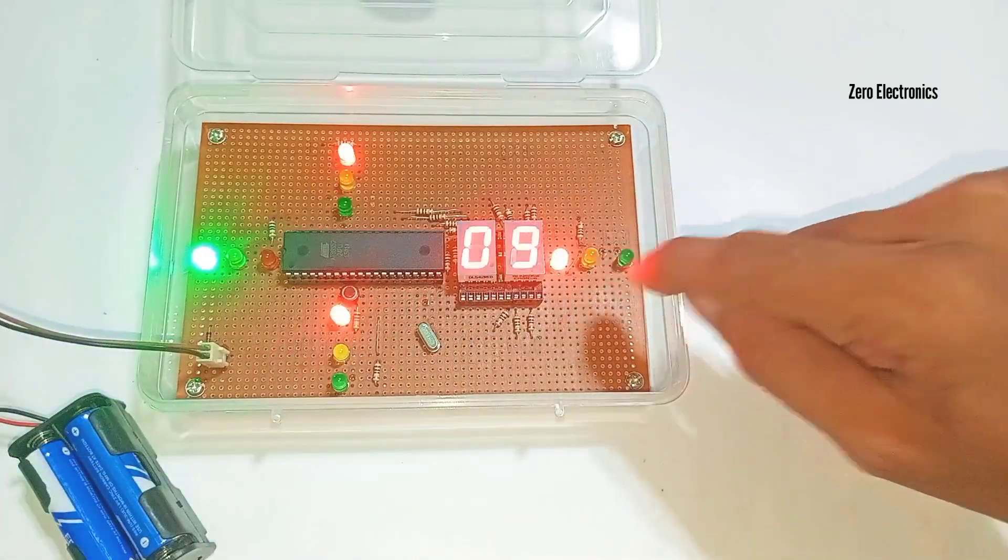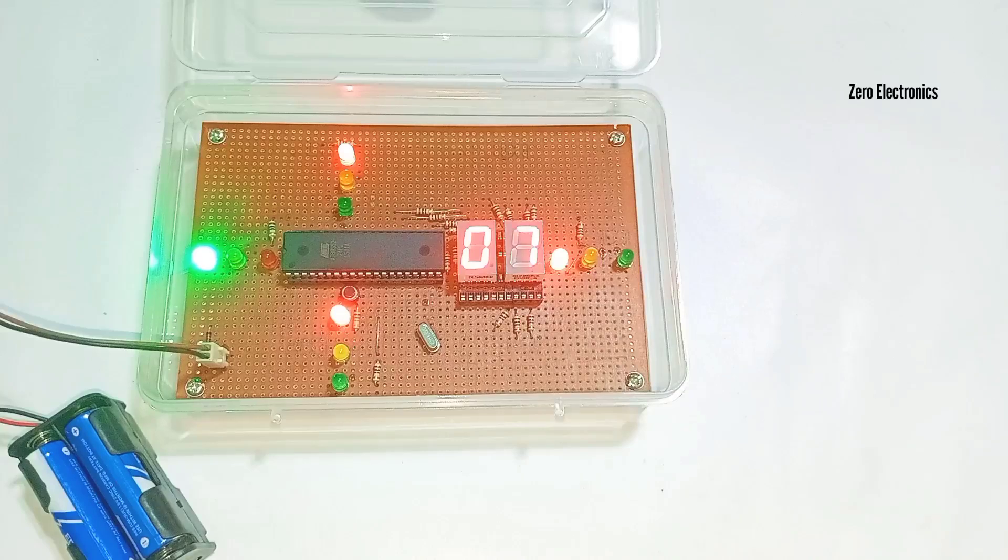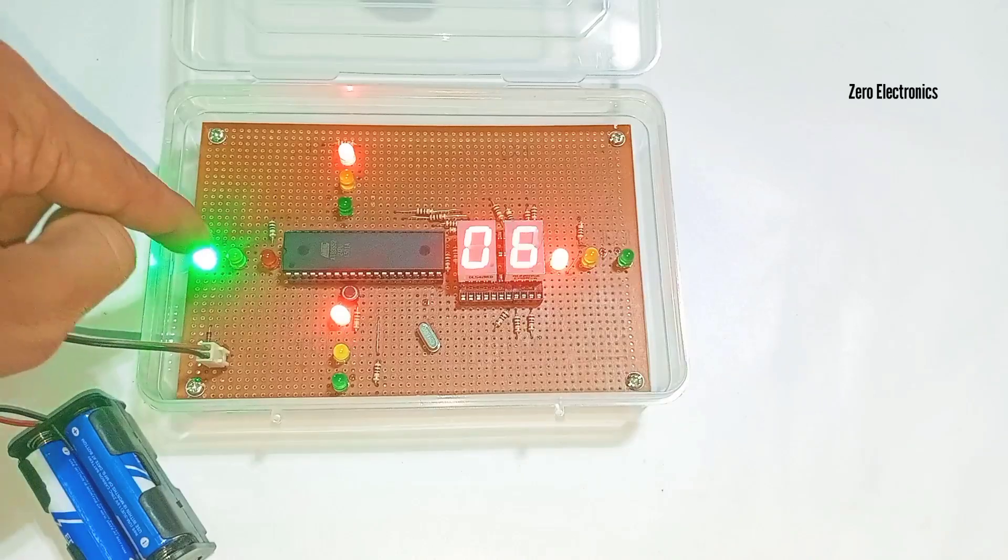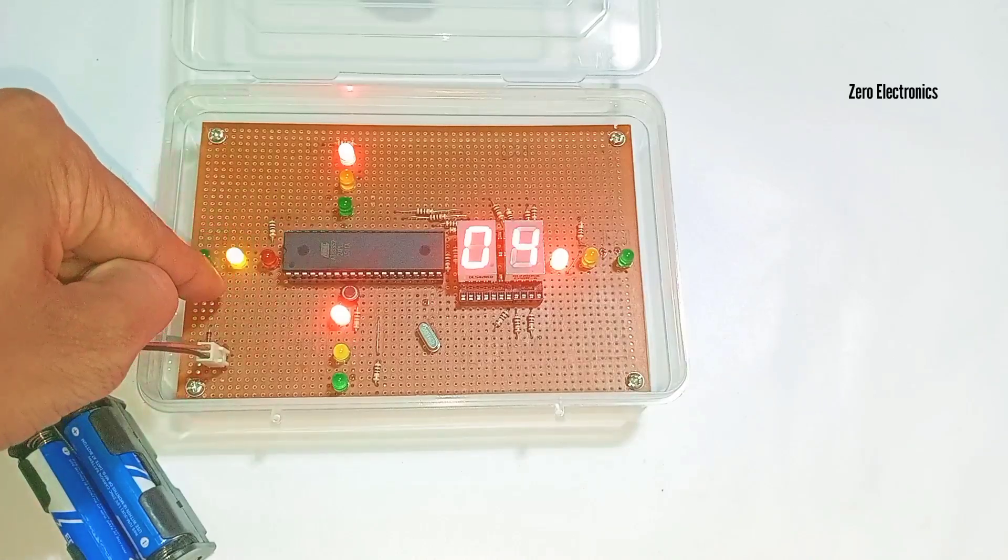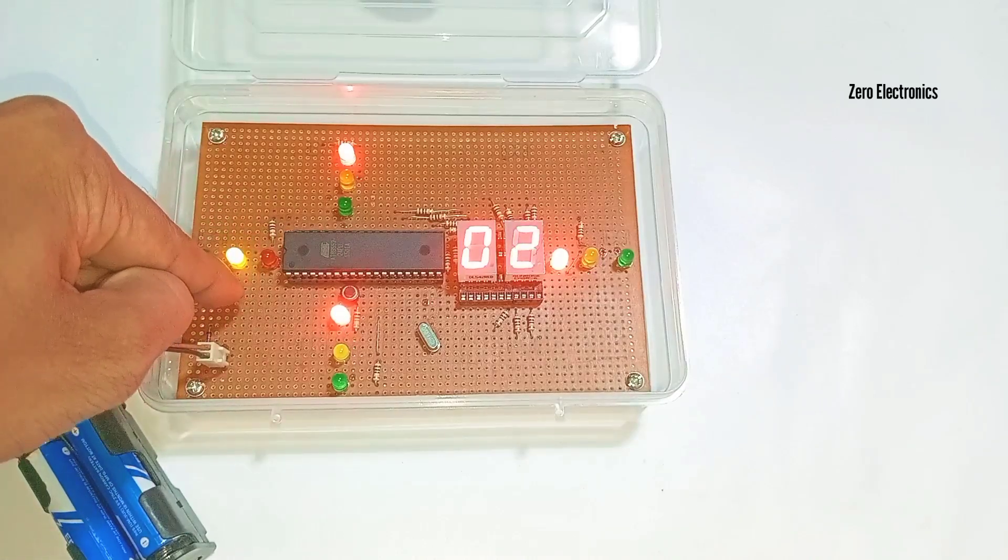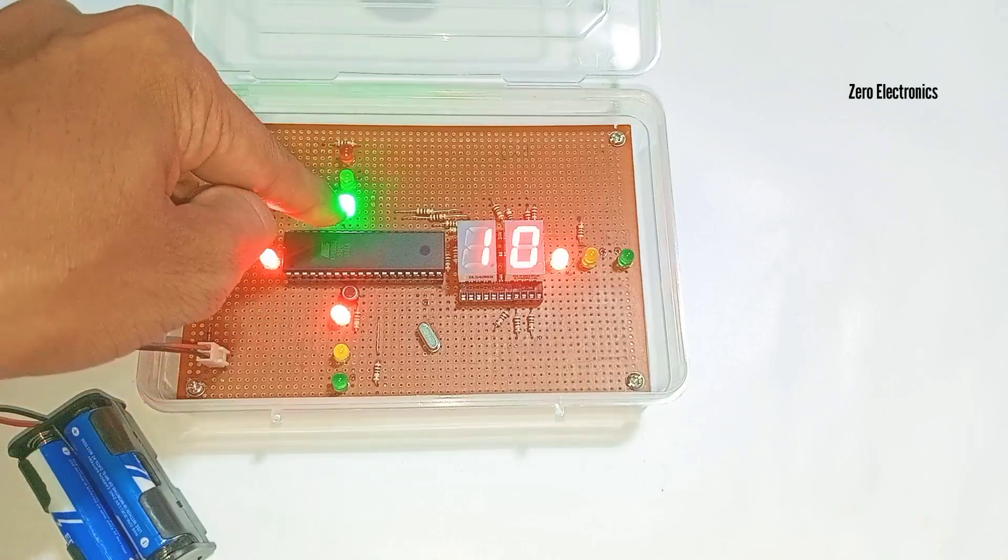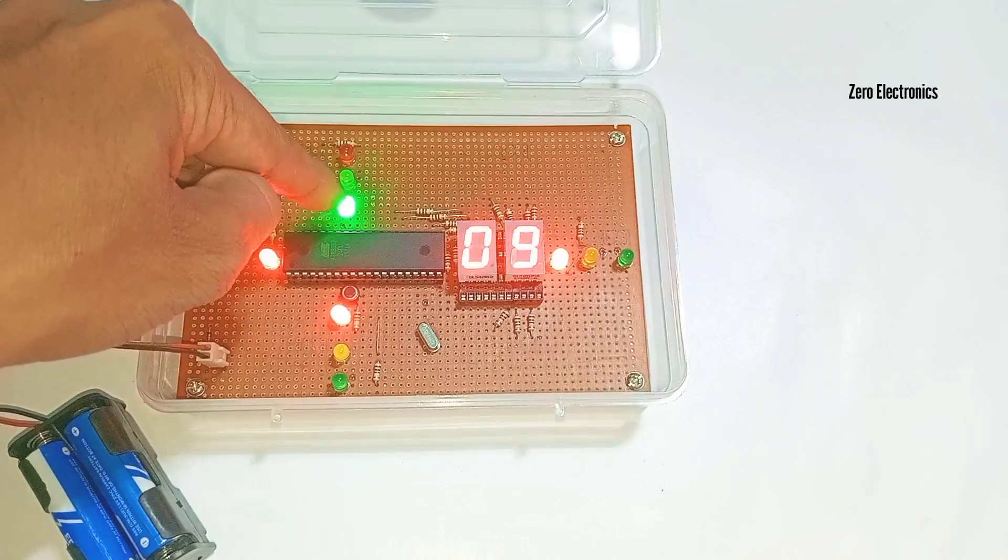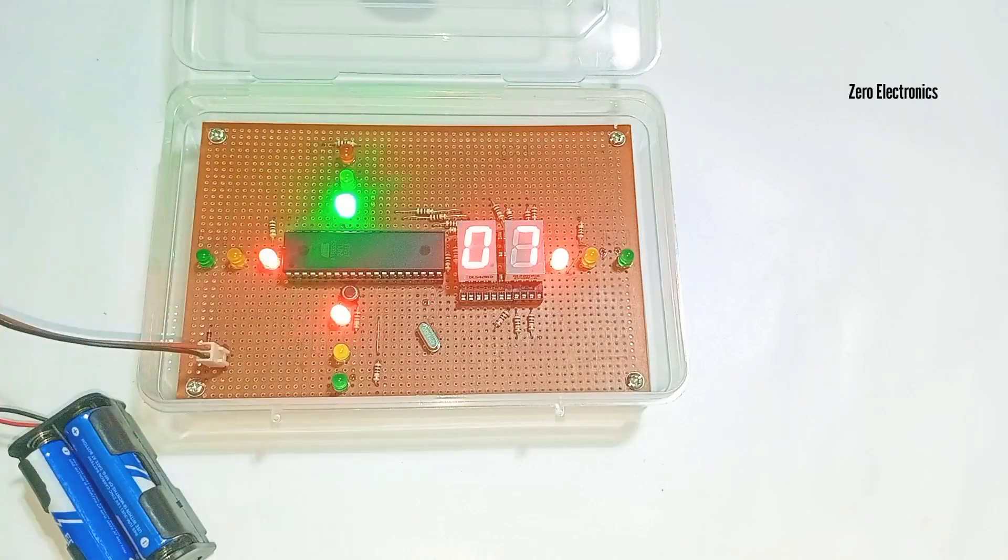And now the display is turned on. Here you can see the green LED is turned on, vehicles can move forward, slow down the vehicle, stop the vehicle, and now here the vehicles can move forward.